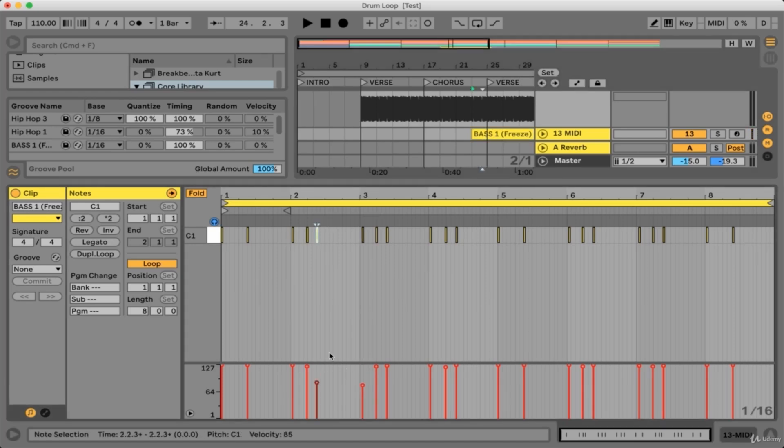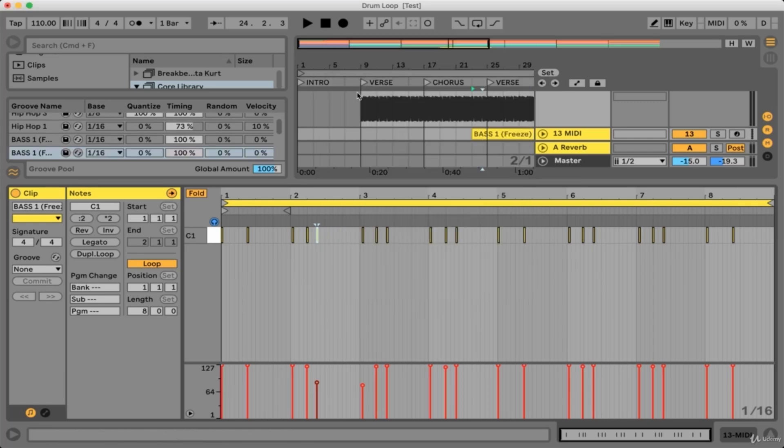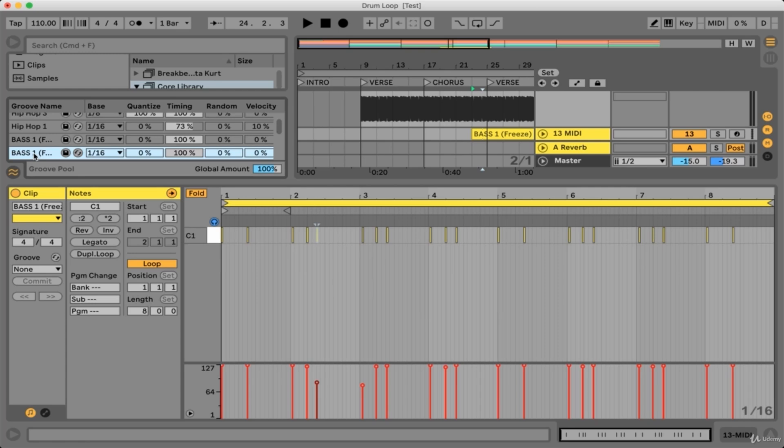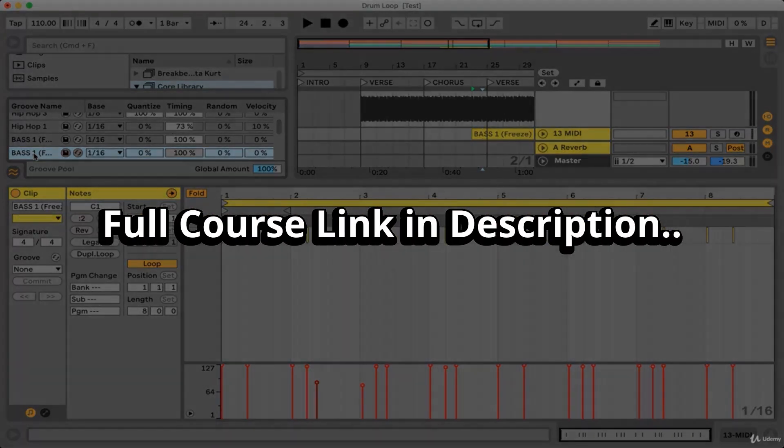Once you're happy with the edits that you've made, you can extract the groove from the clip just like we did before. Now we have access to this custom groove within the groove pool. Definitely utilize grooves wherever possible and don't be afraid to save custom made grooves to your library for use in later projects.